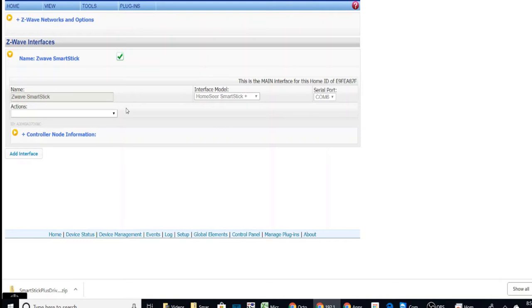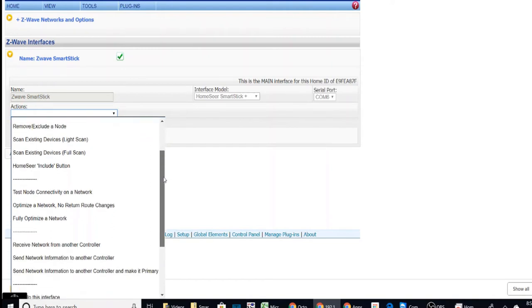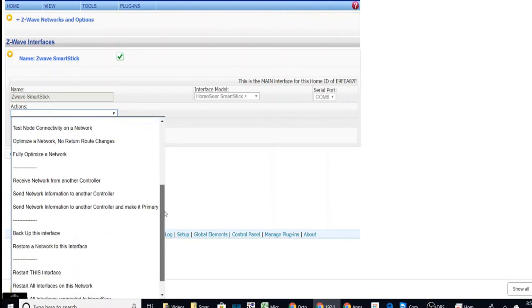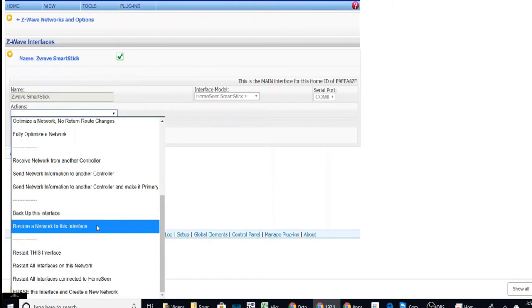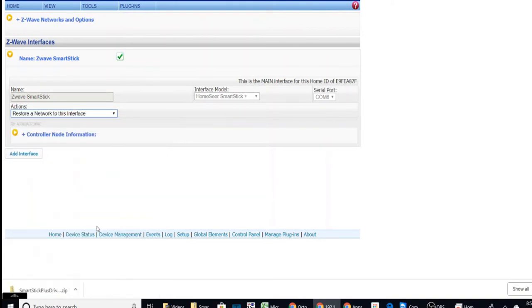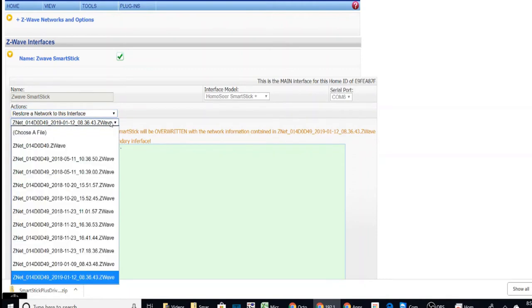So now that it's installed, let's go and do the restore. And we're going to restore this. And here was the file we created.